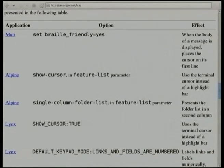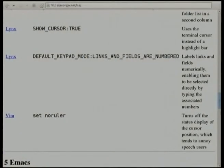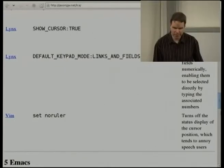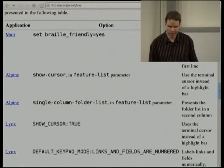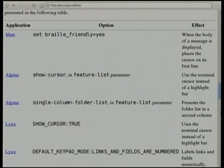There's also a single-column folder list option in Alpine that many speech users find valuable, allowing them to read the folder list one line at a time. Another issue that arises frequently concerns automatically updated text. If you're using a speech system, you don't want the line and column information in your text editor read out every time you type a character. For VIM, there's an option to turn off the ruler, which disallows the status line where line and column information is frequently updated. And for Mutt, there's a braille-friendly option that places the cursor on the first line of the body text of an email when the message is displayed, so you don't have to read through headers.